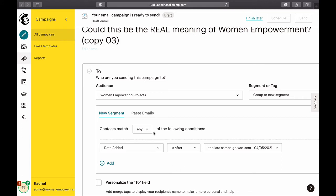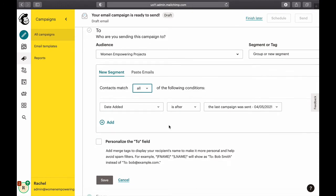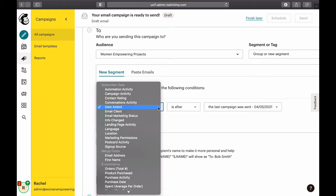It says contacts match 'any'. If it's just one condition, 'all' and 'any' both work. If I'm giving more than one condition, I can use 'any'. I'll click here and go to Campaign Activity — each email you send is a campaign.